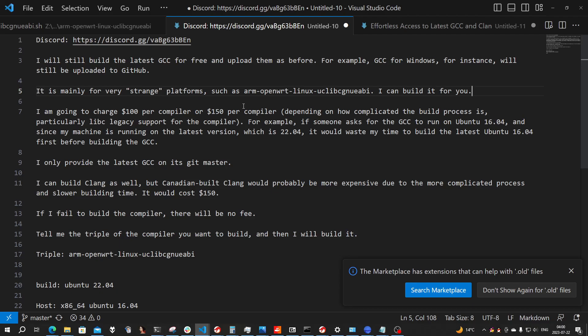For example, if someone is asking — I'm going to charge a hundred or a hundred and fifty dollars per compiler, depending on how complicated the build process is.